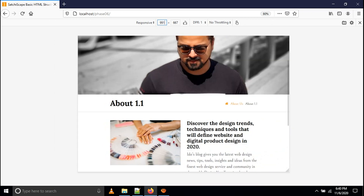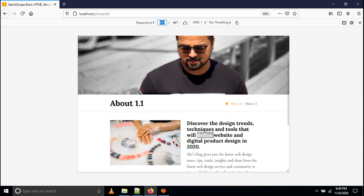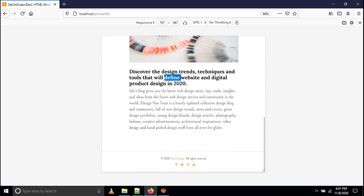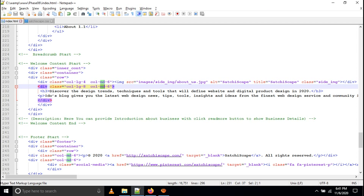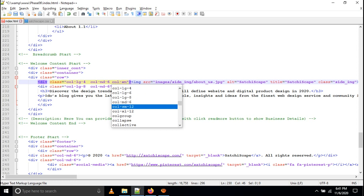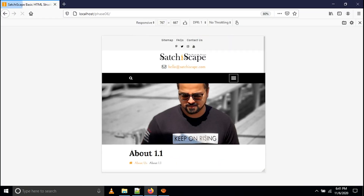At 991px the layout uses col-md-6 for the image and col-md-6 for the paragraph, so both are equal width. At 767px the image becomes full width and the paragraph is full width below it. Even without writing col-sm-12 explicitly, Bootstrap will automatically apply it — however, sometimes it can affect your design. It is better to explicitly write col-sm-12 for both the image and paragraph. That is the perfect way to write code for beginners.